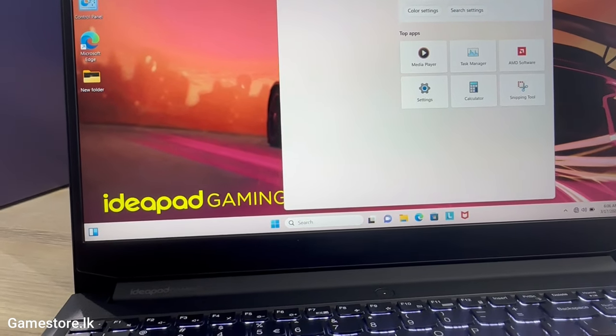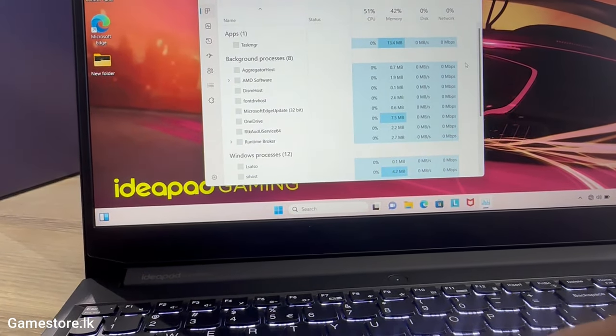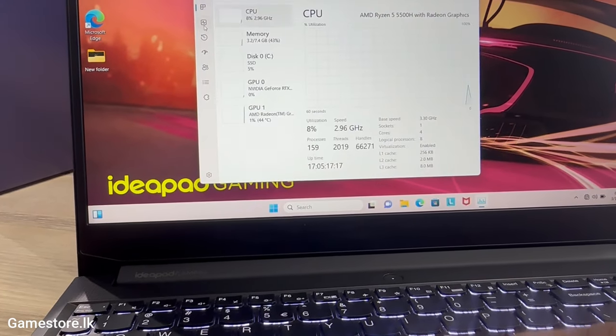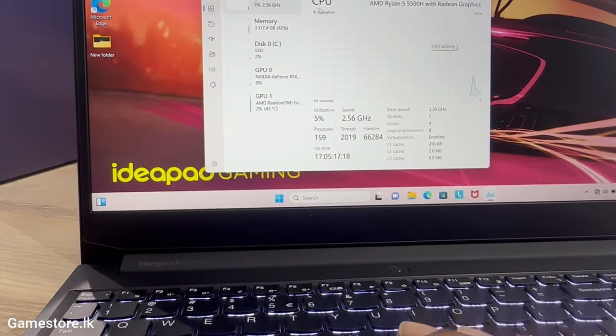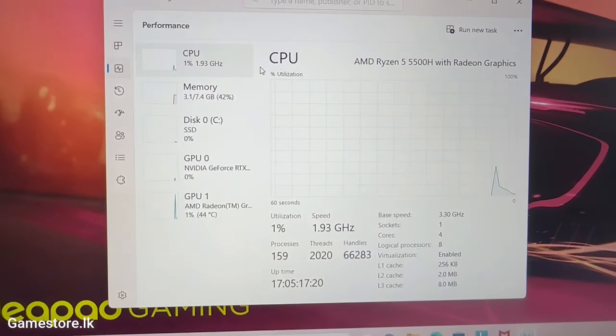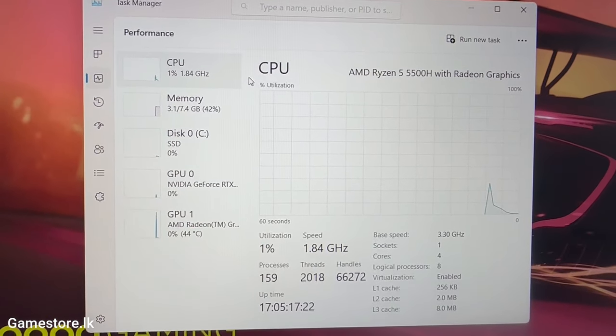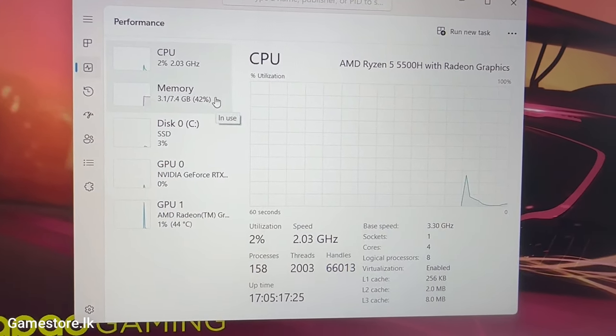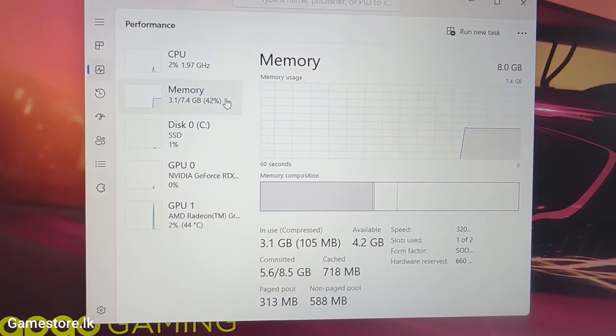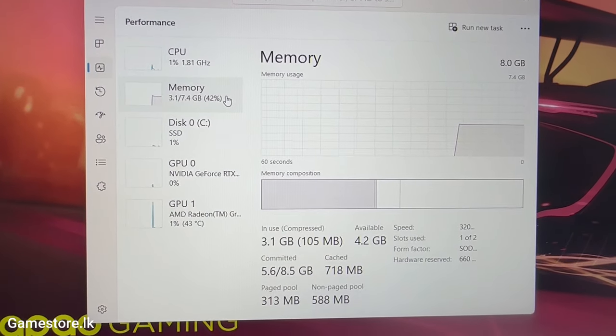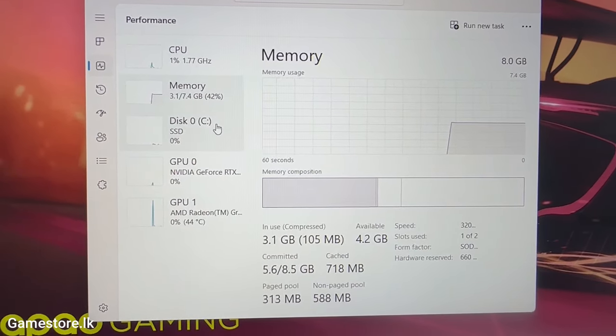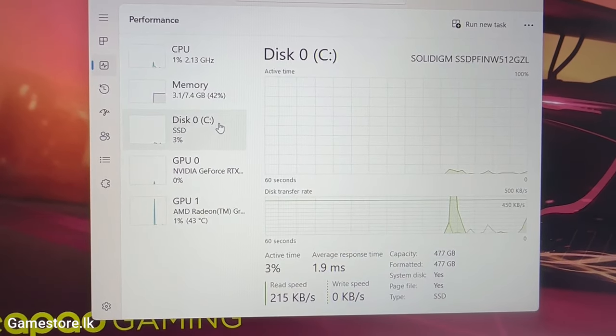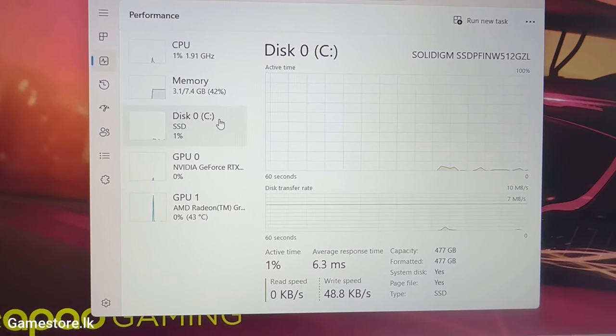The AMD Ryzen 5 5500H processor is always ready to deliver power when needed, but that's not the only thing that's packed in the IdeaPad Gaming. The RTX 2050 GPU featuring 2nd generation ray tracing, 3rd generation Tensor cores as well as NVIDIA's DLSS, Reflex, Broadcast and Studio is always there to give the added power for hardcore gaming and streaming.